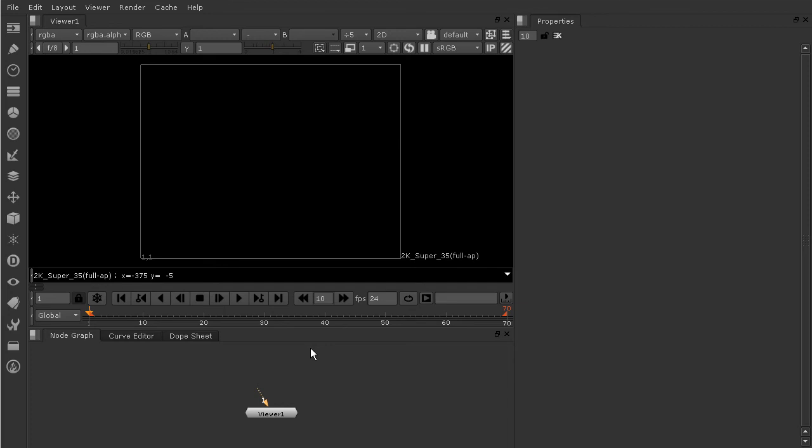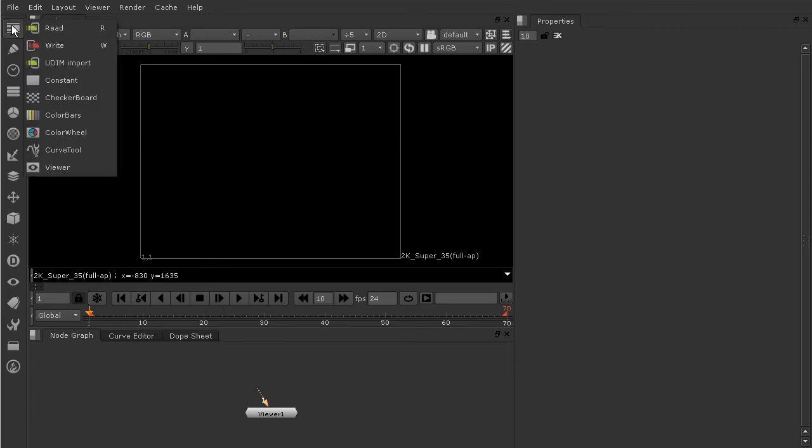Remember how I said everything is going to involve a node. Pretty much everything I was explaining, you heard the word node because that's basically how this whole thing works. Even to view an image, we need to have a node. And that's going to be that read node that I pointed out. If we just come up here to image, click, just left click and hold, come over here to read. We're going to go ahead and choose this node now.